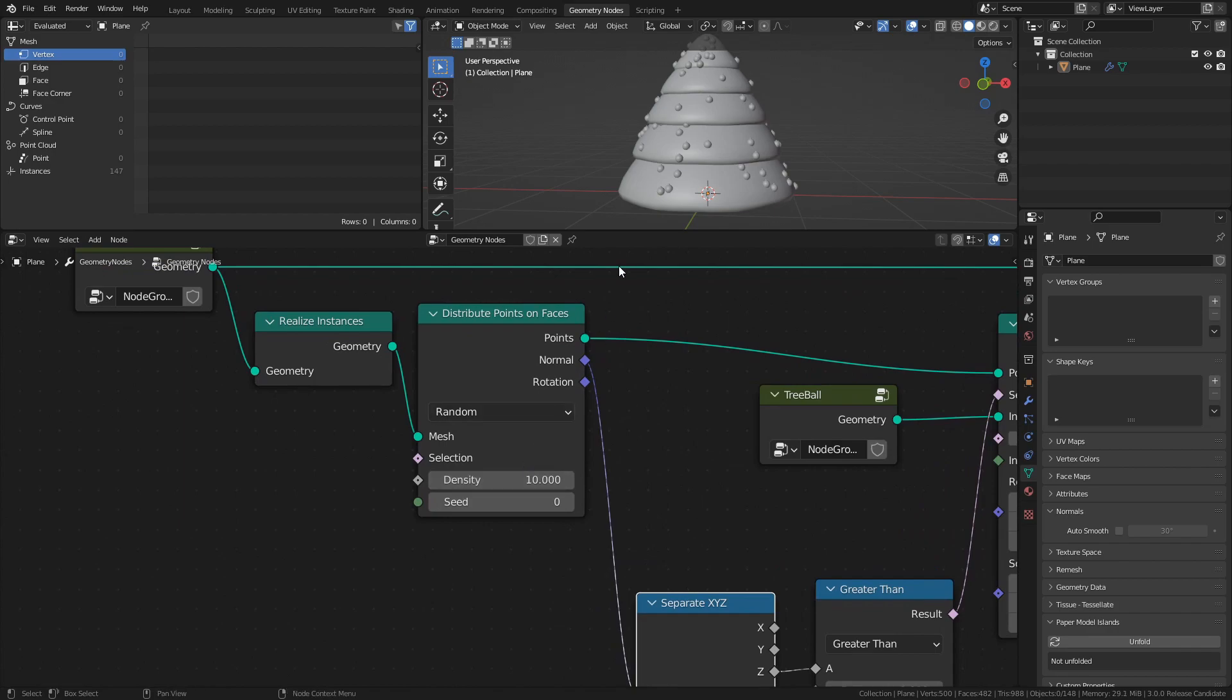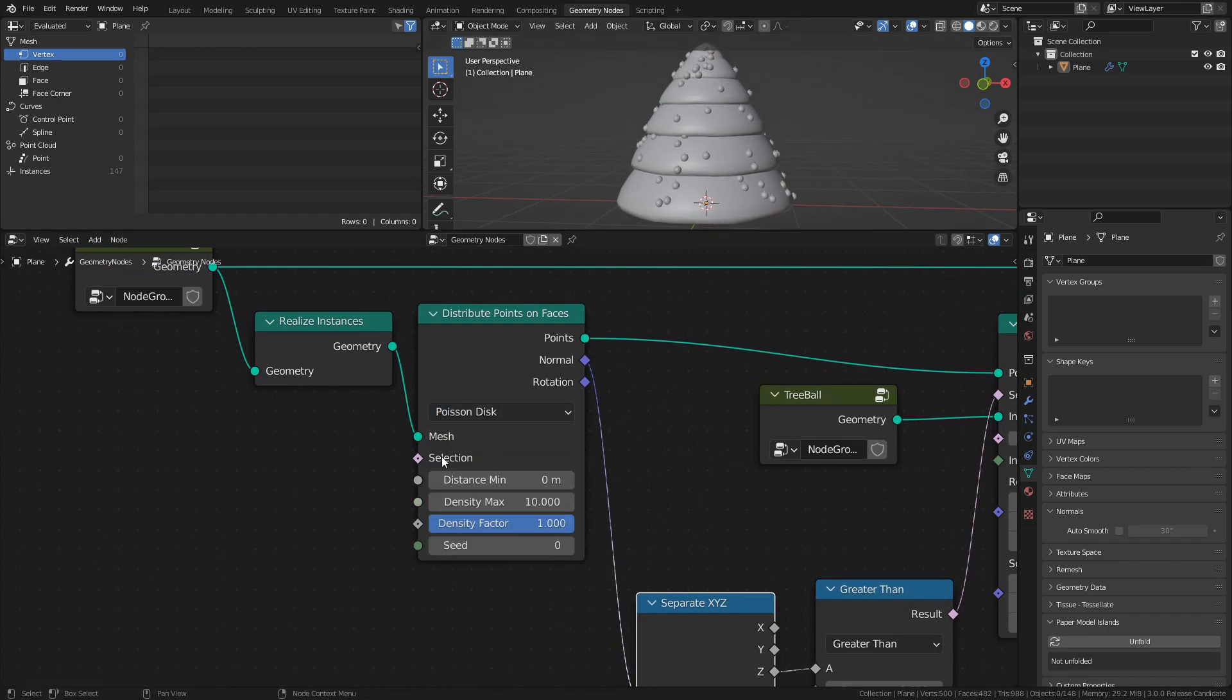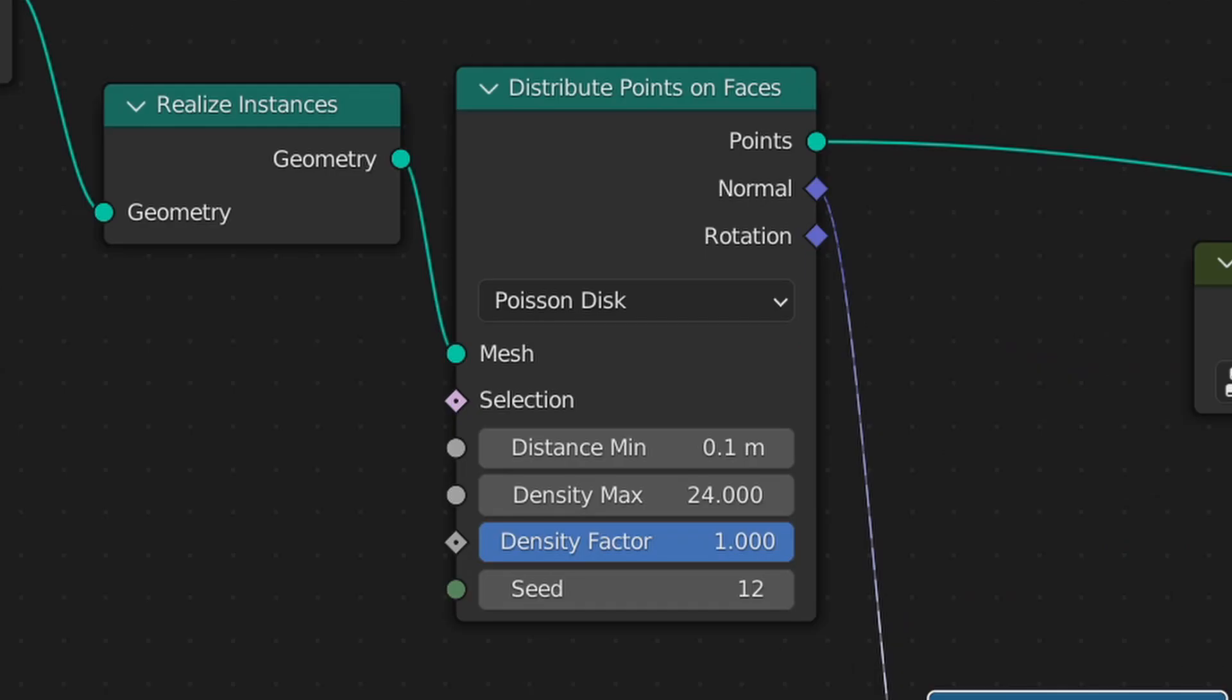I will set the Distribute Points on Faces node to Poisson Disk, since it gives me more control of the point distribution. These are the values that I will use.